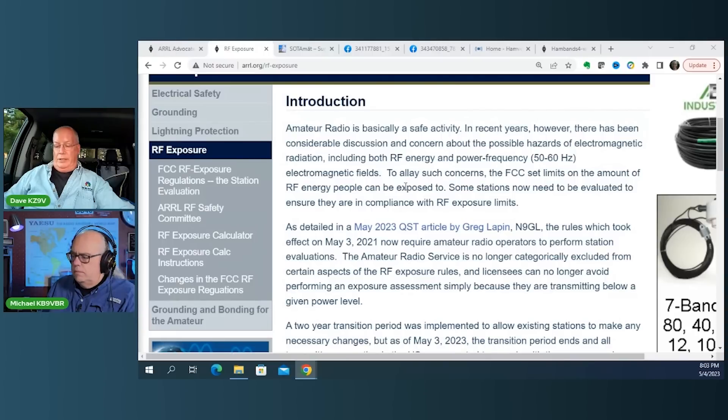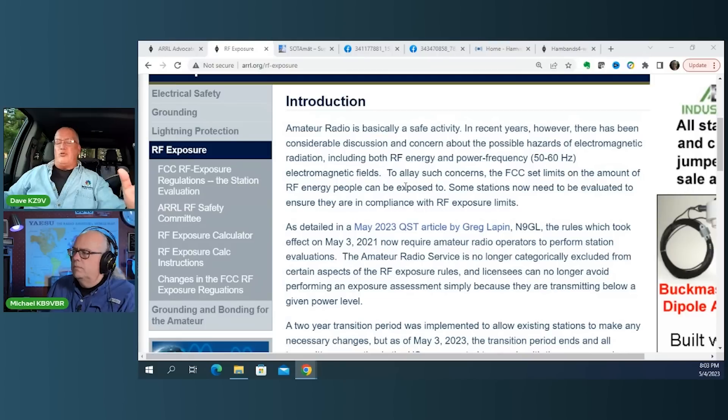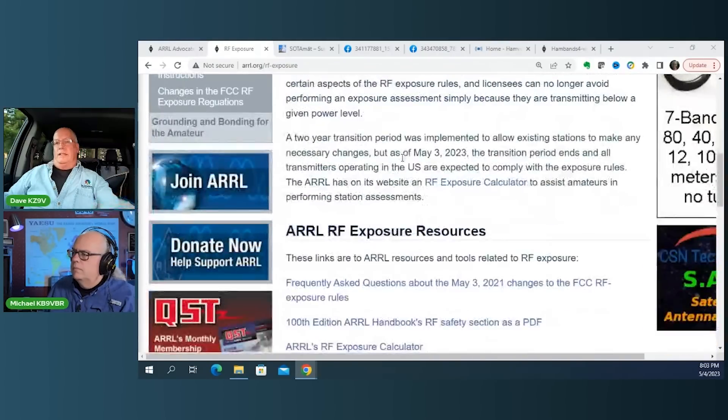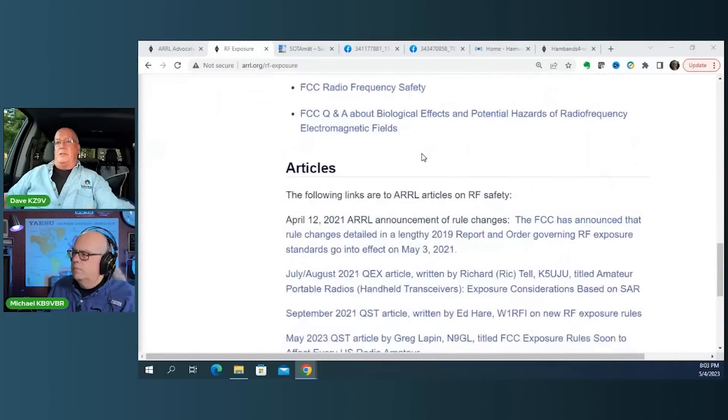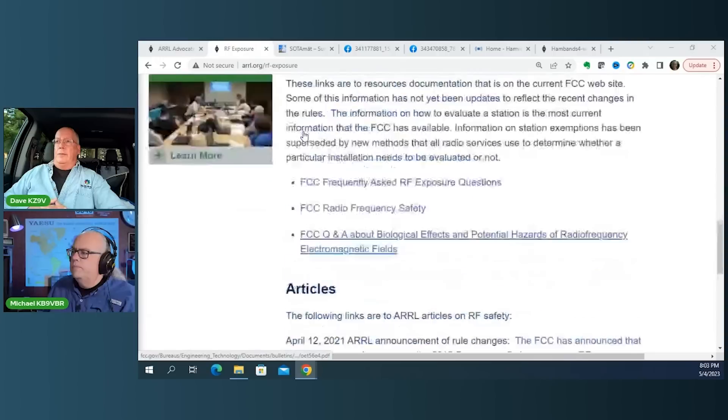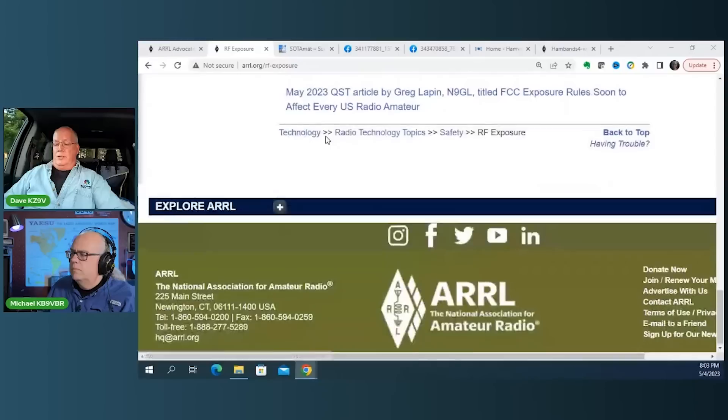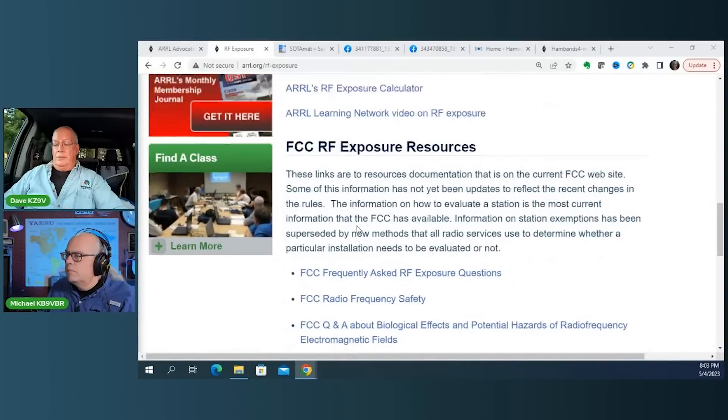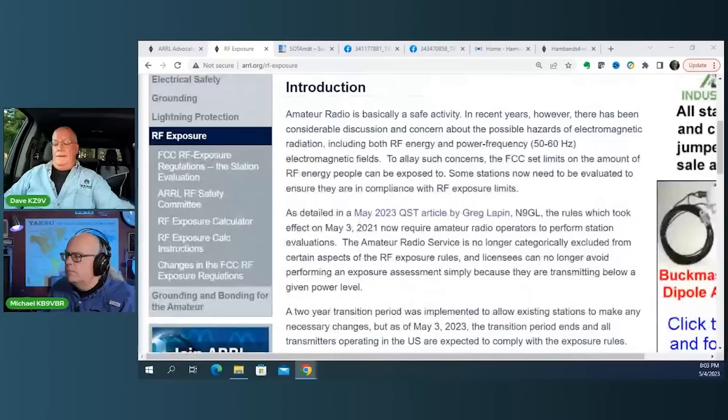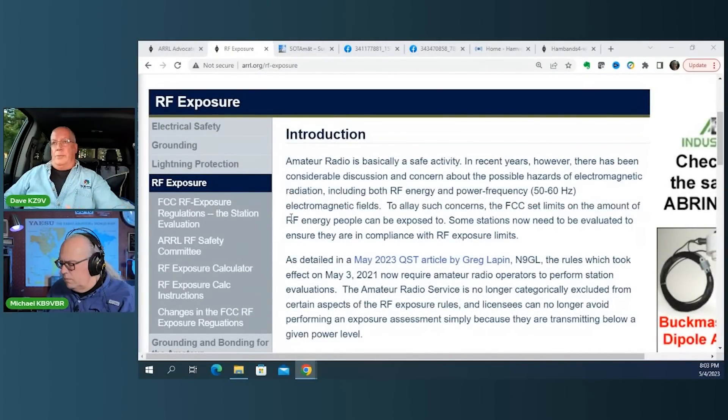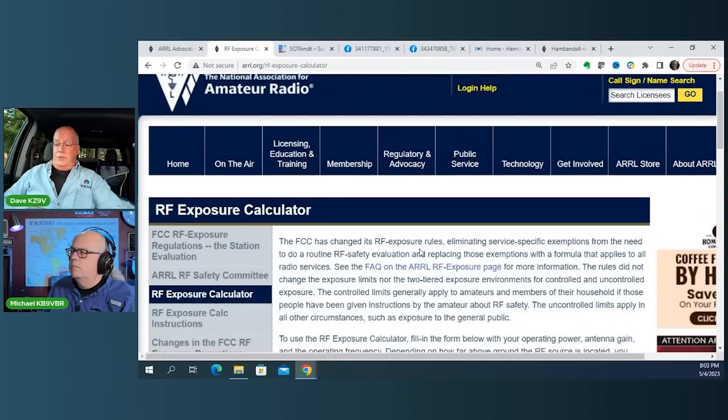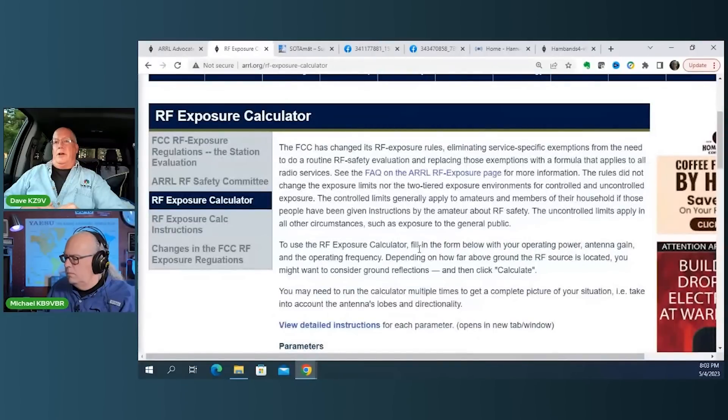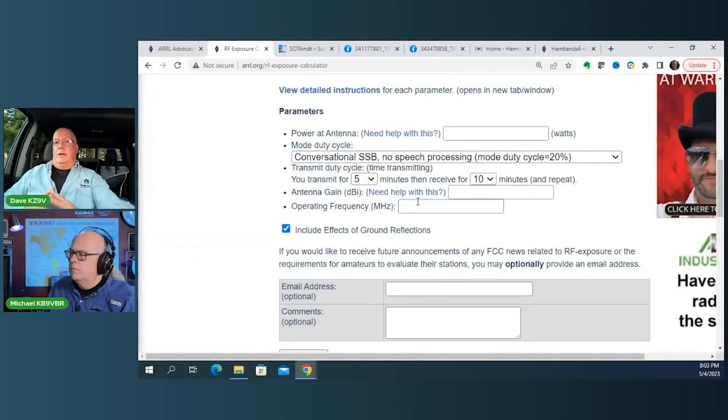And so what happened, the ARRL has actually created, they've taken this extremely complex formula and broken it down into a way in which you can go online on their website, which you're putting on the screen right now, and by entering the variables, which is basically your power output, what mode you're operating on, what your transmit cycle is, how many minutes are you on, how many minutes do you go to receive, how many minutes are you on, back and forth like that. But the gain of your antenna and the frequency that you're operating at, those are the fundamental variables.